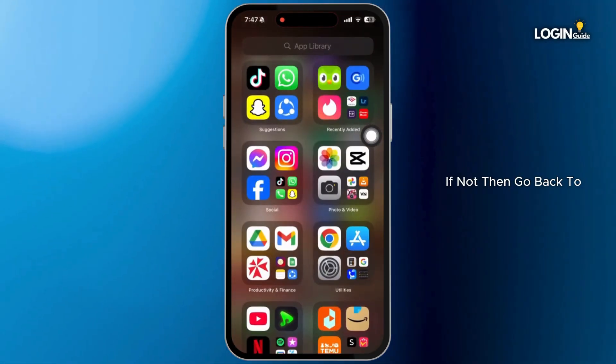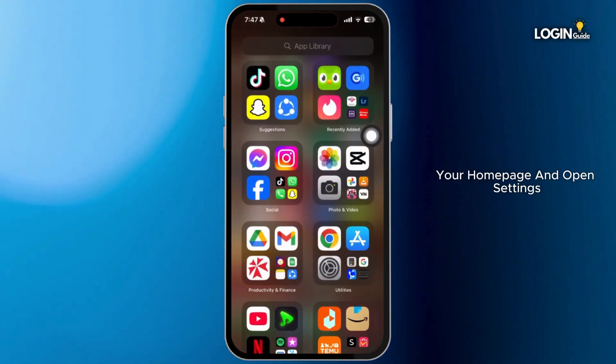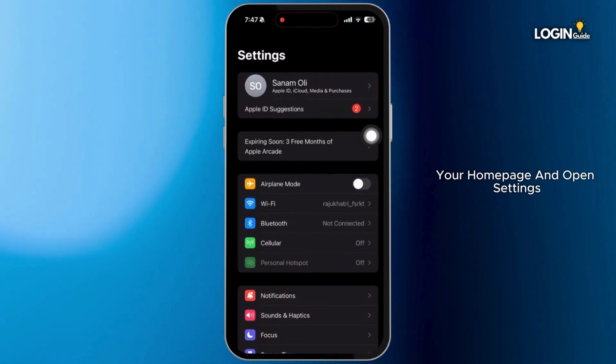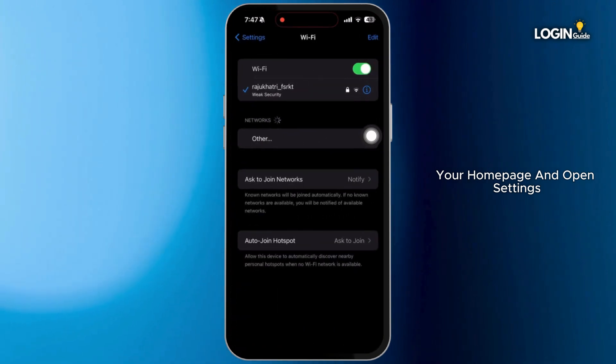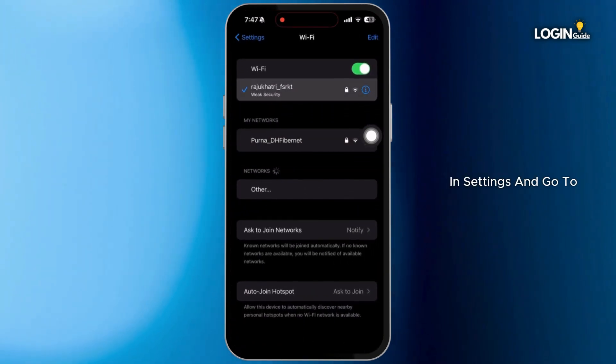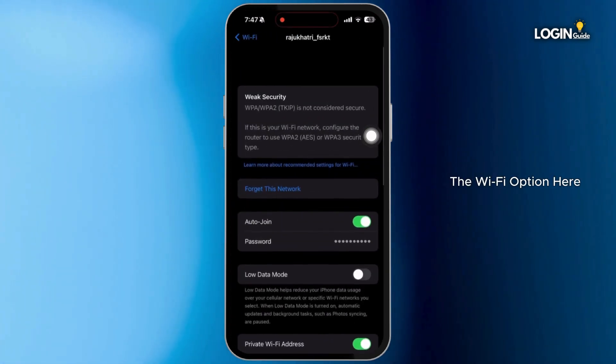If not, then go back to your home page and open settings. In settings, go to the WiFi option.